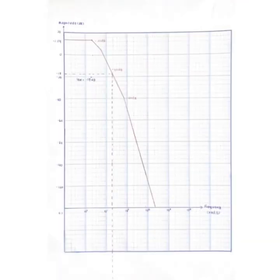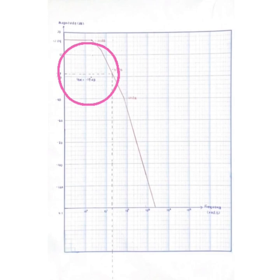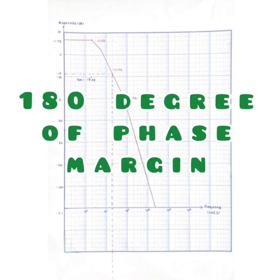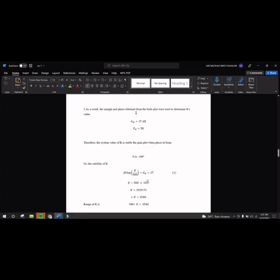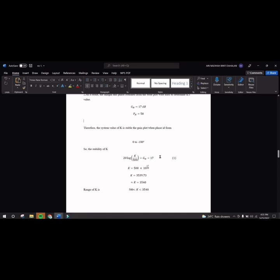The same method can be applied to find gain margin, but this time, it needs to be at 180 degrees of phase margin. For the second part, we find the margin and phase obtained from the plot. Value is 70 dB and the phase margin is 58. Therefore, the system of value K is stable.